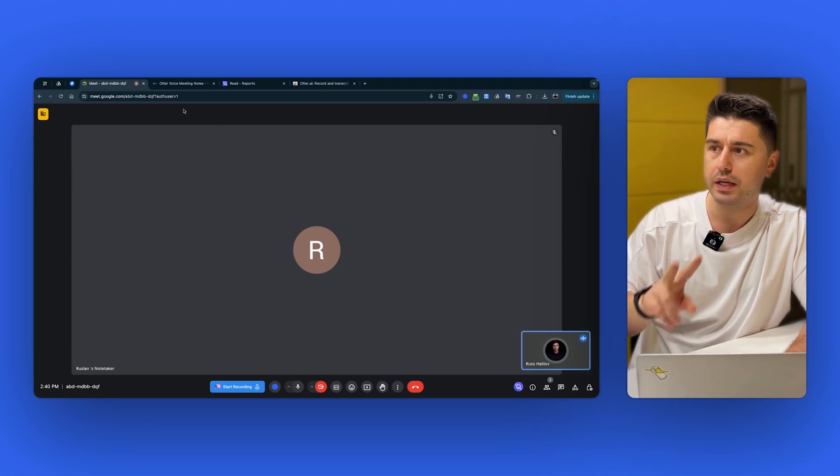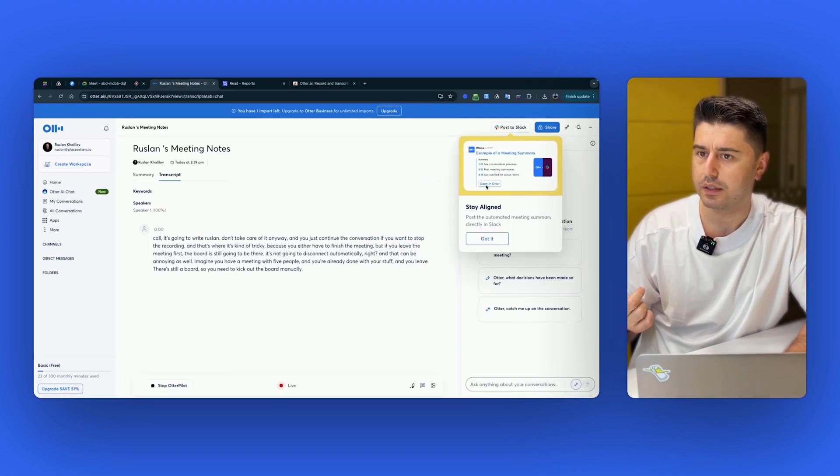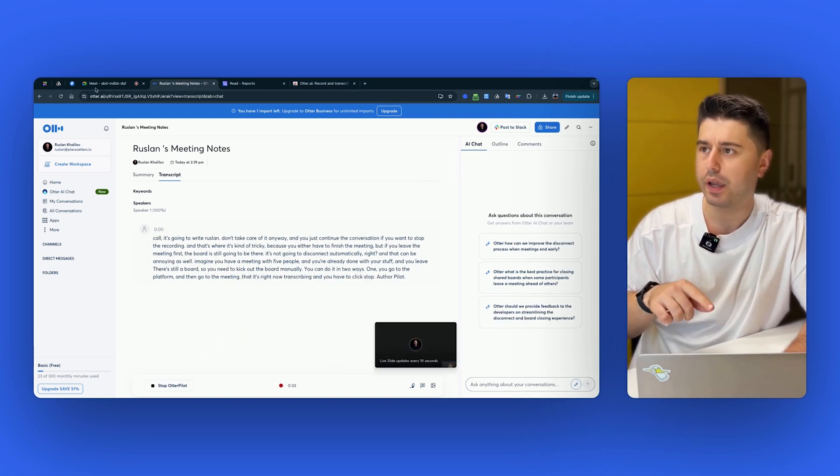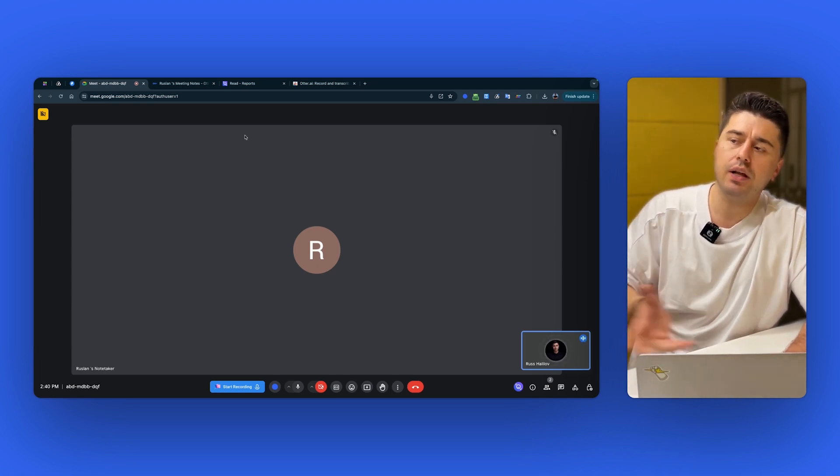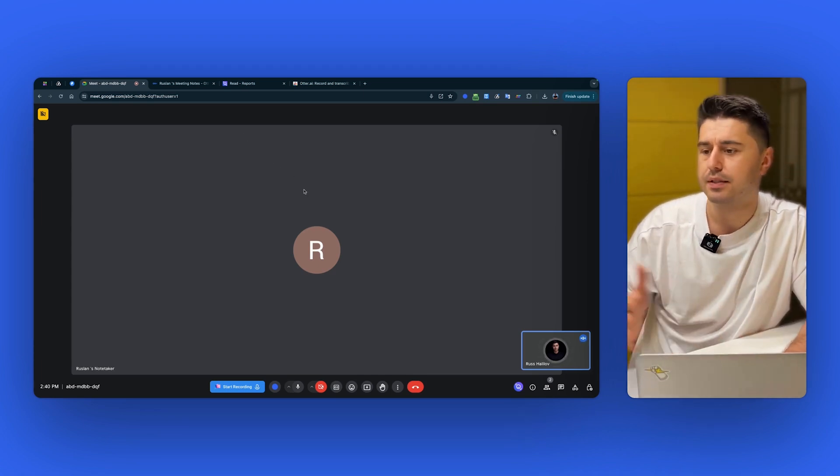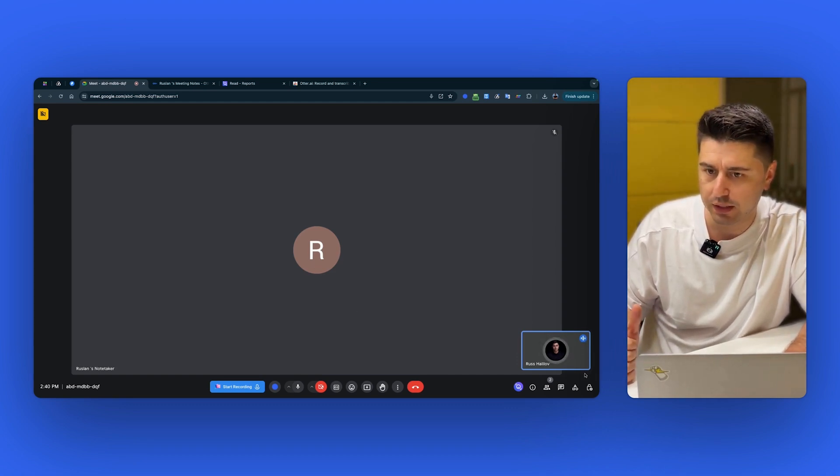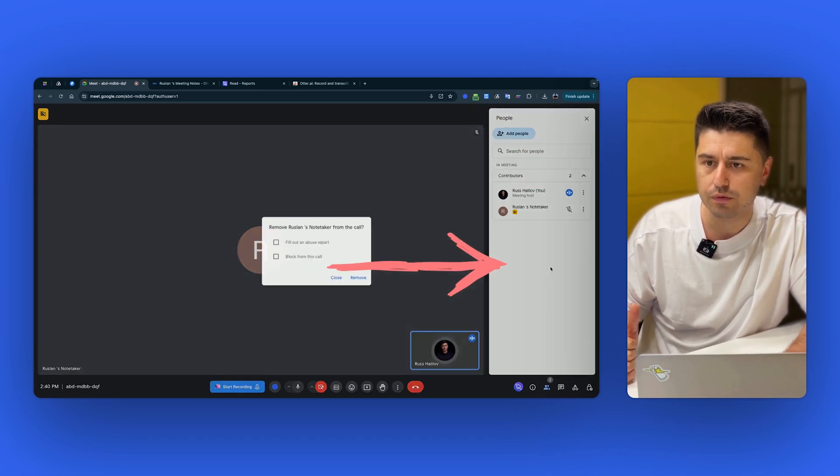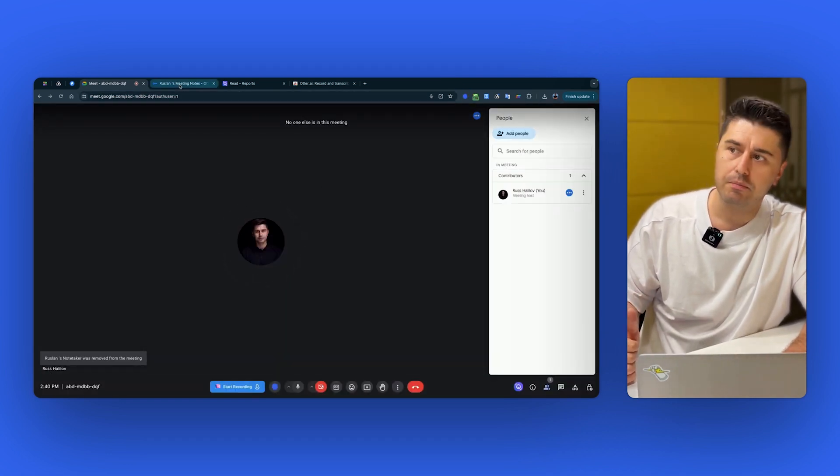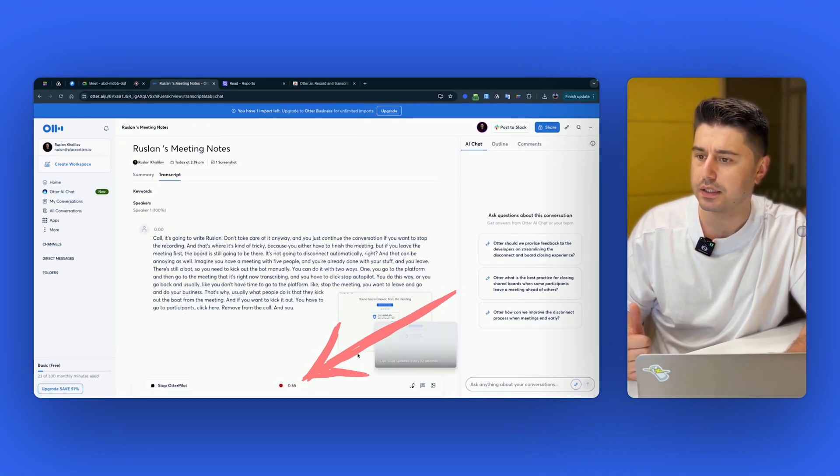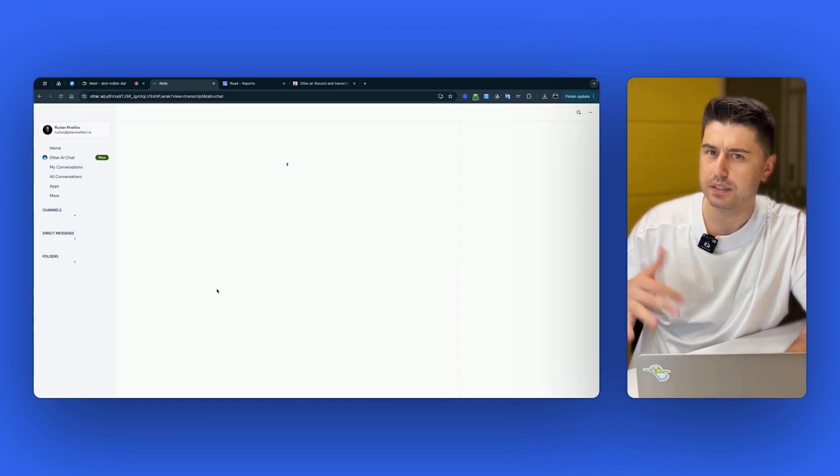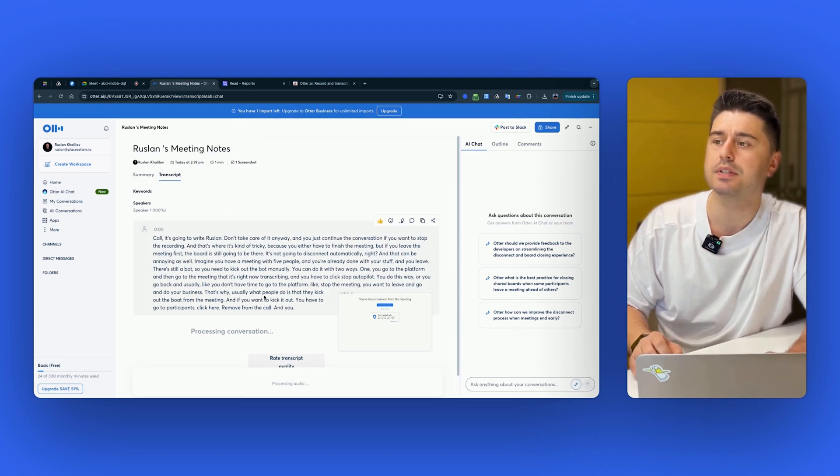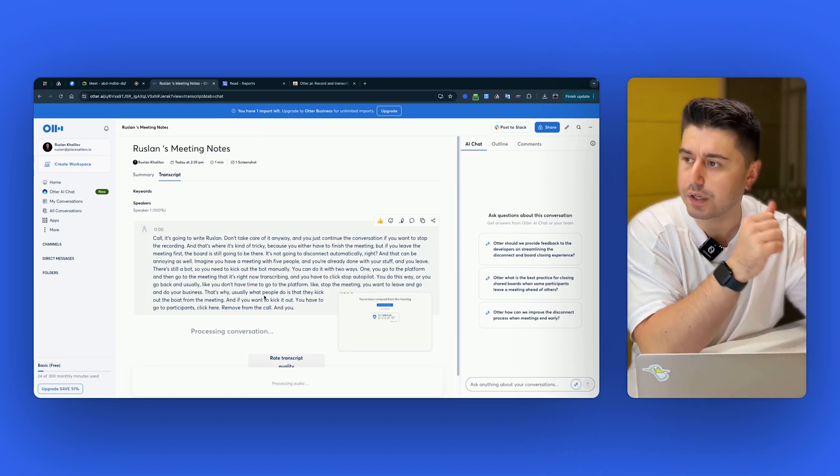You can do it with two ways. One, you go to the platform and then go to the meeting that it's right now transcribing and you have to click stop autopilot. You do this way or you go back and usually you don't have time to go to the platform to stop the meeting. You want to leave and go and do your business. That's why usually what people do is that they kick out the bot from the meeting. And if you want to kick it out, you have to go to participants, click here, remove from the call, and you just click remove. But again, I click remove right now. If I go back to the platform, it still shows that it's live and it's recording, even though it's not. And you need to wait a little bit. It's kind of confused what's happening. And now it's processing the conversation. So that's how the recording with Otter AI works.